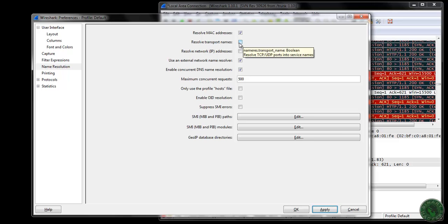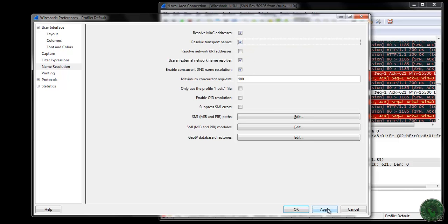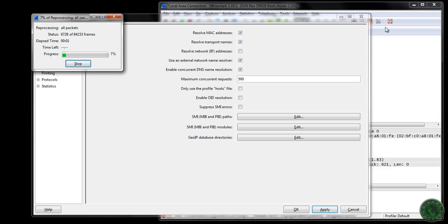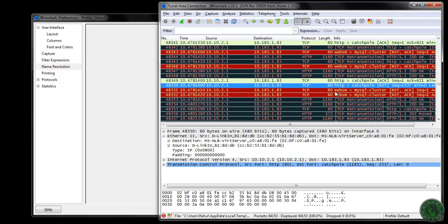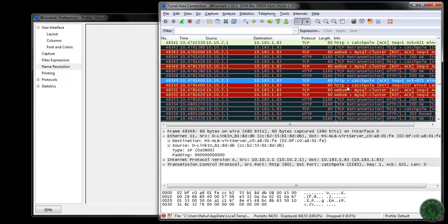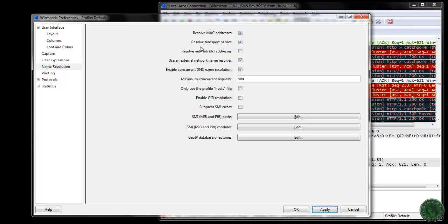Let me show you: if I check resolve transport names and click Apply, you can see the HTTP name appears for port number 80. Port number 80 is assigned for the HTTP protocol, so Wireshark gives a name for that particular port. This is the use of transport name resolution.